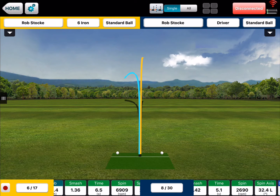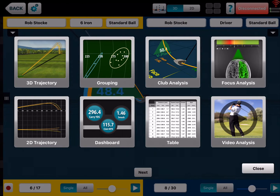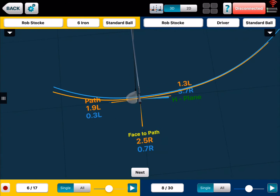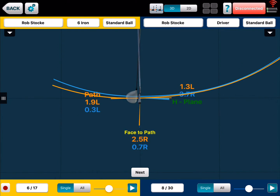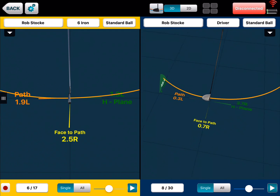It doesn't end here though — this is where it really gets fun. If you click on the little four squares at the top of your screen it's going to open up all your other options. I like to go to Club Analysis here. Now we can see both players and what they're doing. One was hitting a driver, one was hitting an iron, so we can separate those and put them side by side.